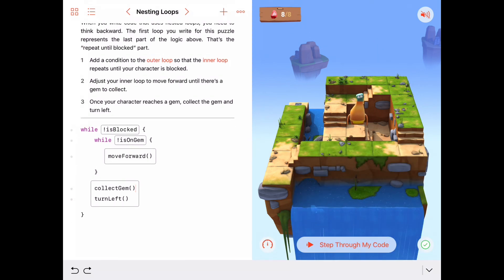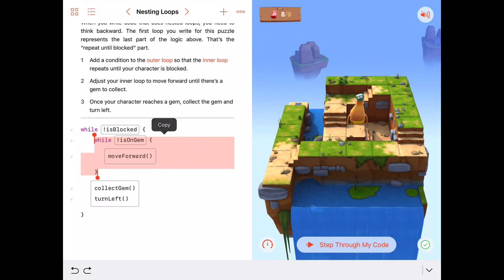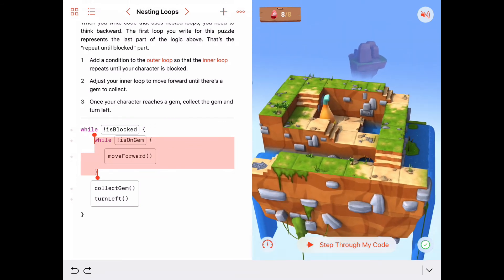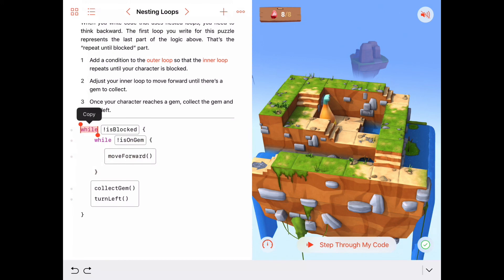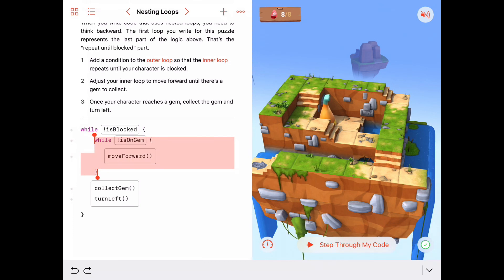This is called a nested while loop, and you'll get pretty good at these. We're going to practice this quite a few times. Just remember: the inner while loop — we want to abstract that idea and say, what is this doing? It's just taking care of a path, moving forward until we get to a gem. And we want to do that idea some number of times — until we're blocked. If you have any questions, post them to the comments and we'll try to get back to you.